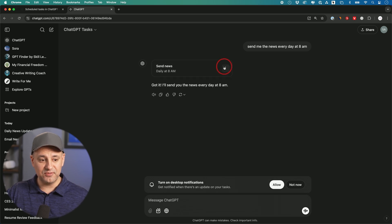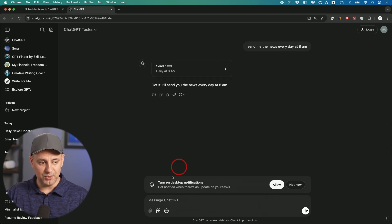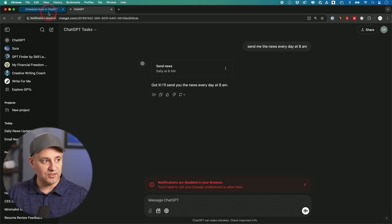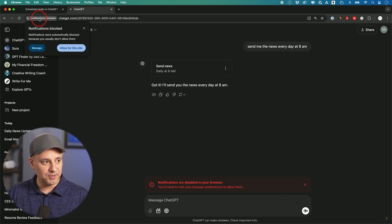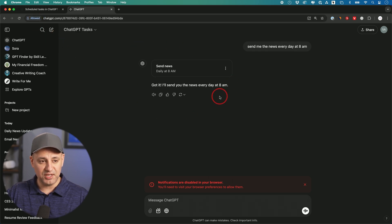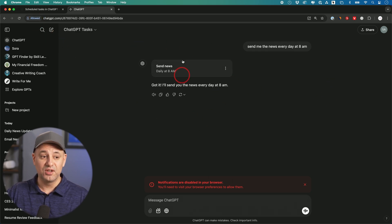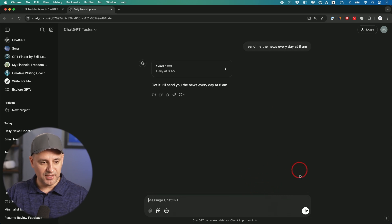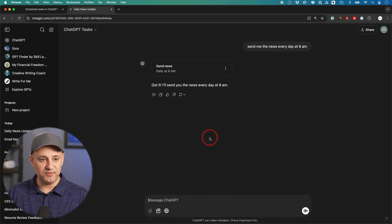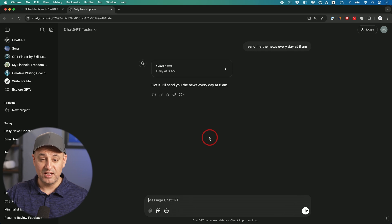This is going to notify you a couple different ways. One is you can turn on the desktop notification. I'm going to allow it here and you'll get a little pop-up right here. It says blocked, allow on this site. You'll have to do that to allow notifications directly from ChatGPT on your computer. That little red pop-up went away as soon as I allowed it and gave it notification access.